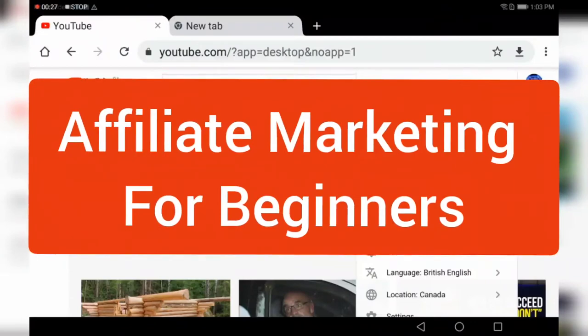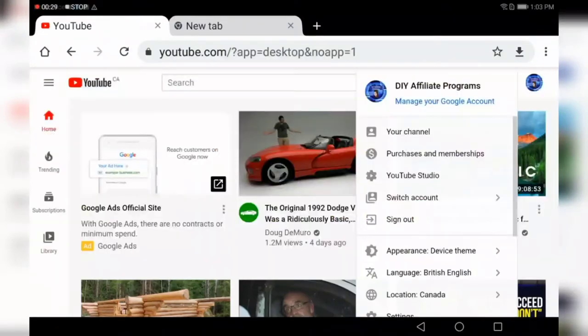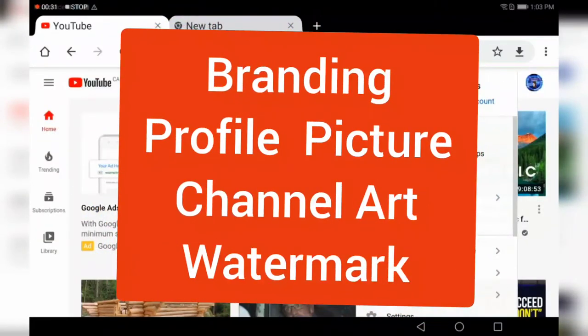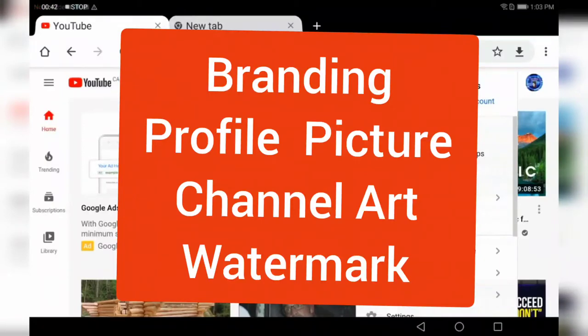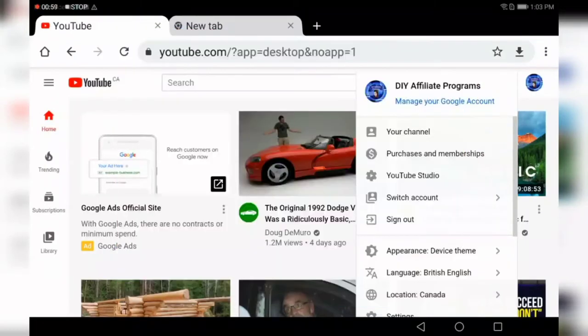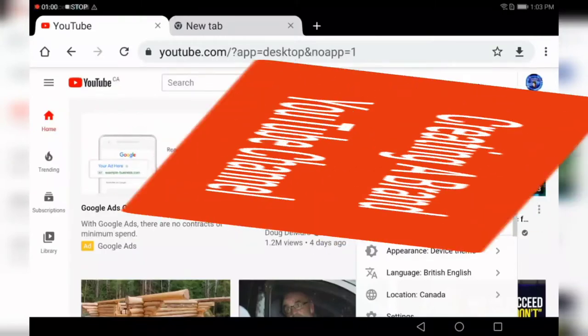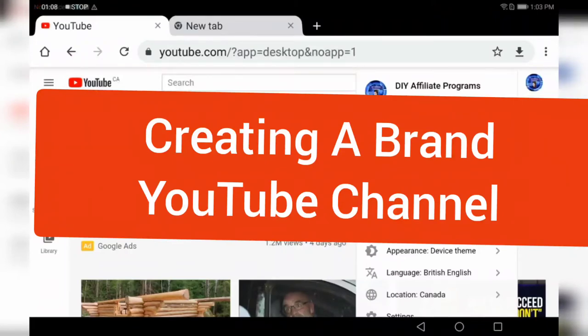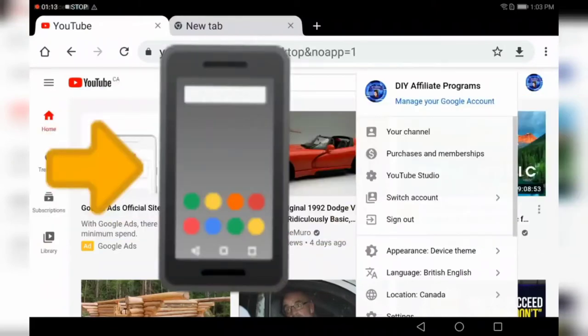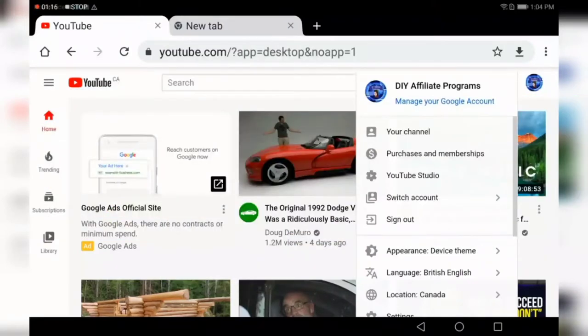In this video, I'm going to be showing you on a tablet how you can add your branding for your YouTube channel. I'm continuing the series that I started on how to create a brand YouTube channel. This is going to be done all on a tablet and a cell phone, so stick around. Let's jump into the video.